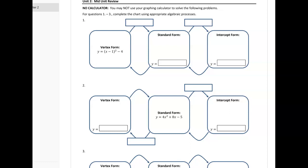Hey everybody, it's Mrs. Slauson and I will be starting the mid-unit review video answer key. This first review is just going to be on the first page, so the front and the back.